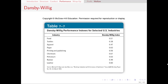Let's look at a few examples of Dansby-Willig Performance Indices. Textiles and apparel both have pretty low Dansby-Willig Indices, which means that society doesn't gain quite as much by pushing out the production of those goods. On the other hand, chemicals is the highest one here, which means that society would gain the most by the chemical industry expanding its output. This broadly suggests that the chemical industry has a lot of market power and is holding back their production more than society wishes they would.